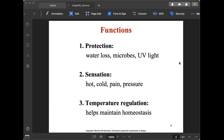The second function of the integumentary system is sensation. At the end parts of your fingers and feet, we have sensory receptors that can detect whether surfaces are hot or cold, whether we are experiencing pain, and any type of pressure — all because of our integumentary system.